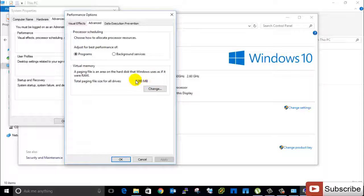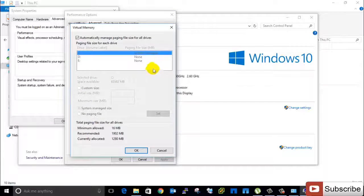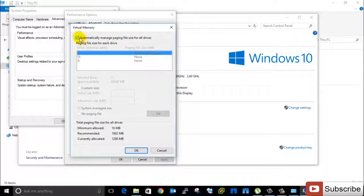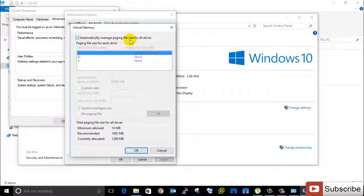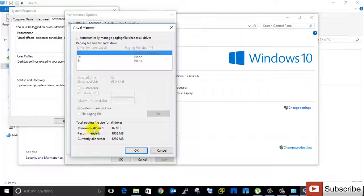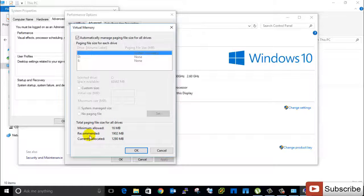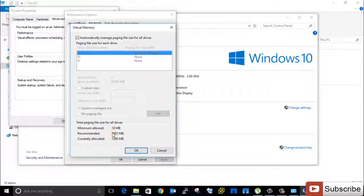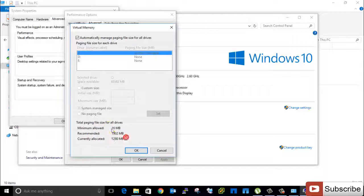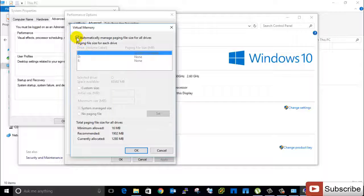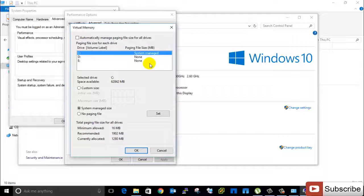So I want to click Change. Then here is already automatically managed paging file size for all drives, but I want to increase because here have the minimum allowed 16 MB, recommended 1902 MB, and currently allocated 1280. So if I want to use the recommended option, then at first uncheck automatically managed paging file, then click Custom Size.